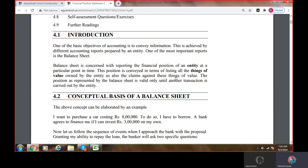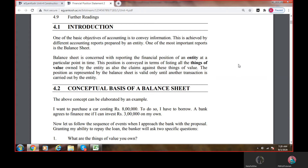If you only know the net sales or the net income, you may not be able to calculate the exact financial position. But if you have to take financial decisions, you have to analyze the financial statement in totality — and the balance sheet is one such very important component. It includes all things of value owned by the entity, as well as the claims against these values, which gives you the exact financial position. This position is valid only until another transaction is carried out by the entity. This is the conceptual basis of a balance sheet.